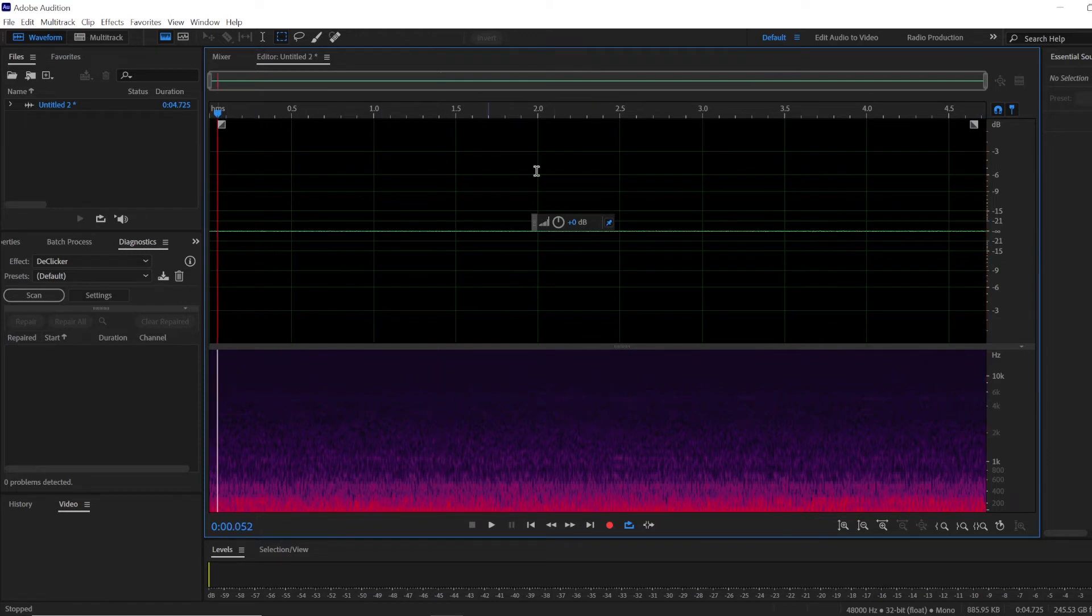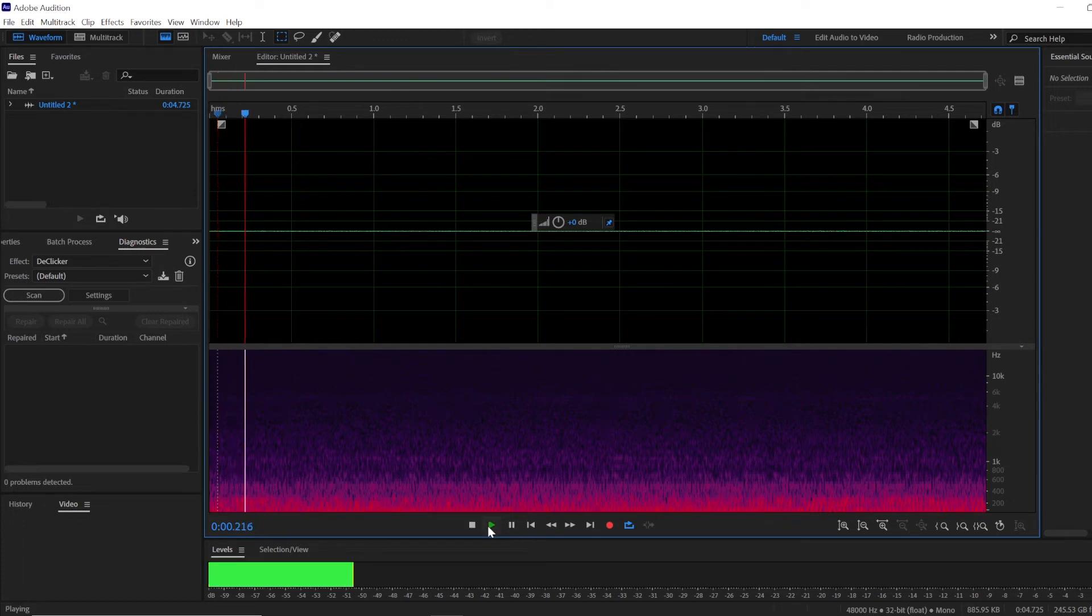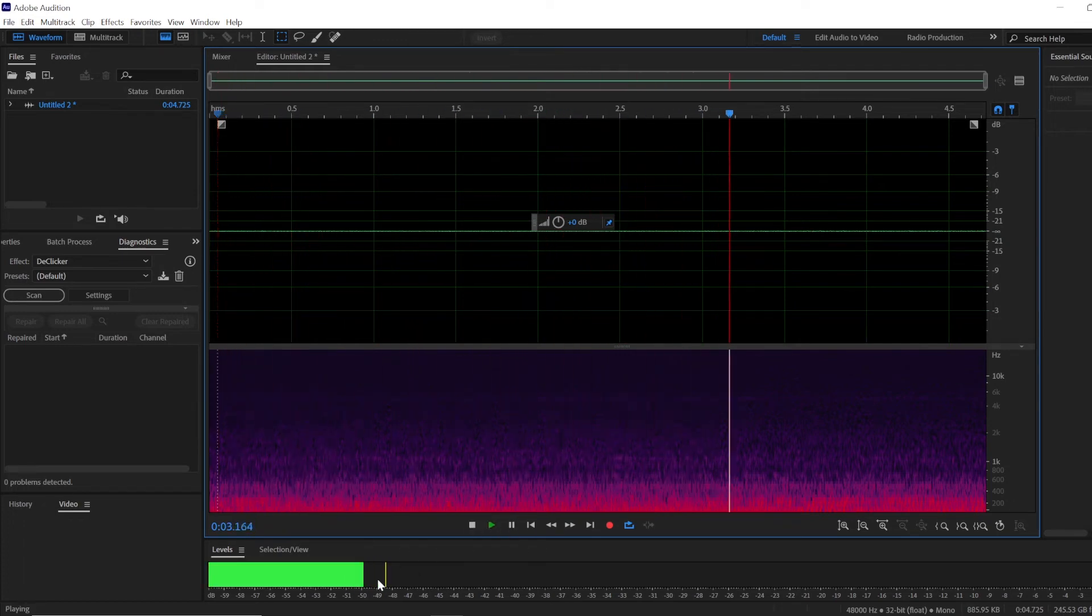Now what you're going to do is play it back and look at this playback level.